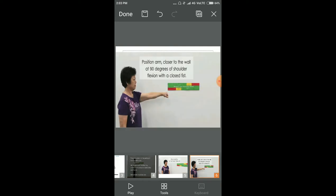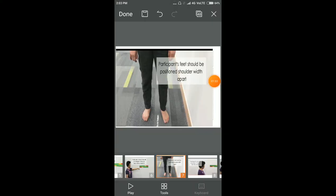Position the arm closer to the wall at 90 degrees of shoulder flexion with elbow extension and fist closed. The participant's feet should be positioned shoulder width apart with equal weight bearing on both feet.